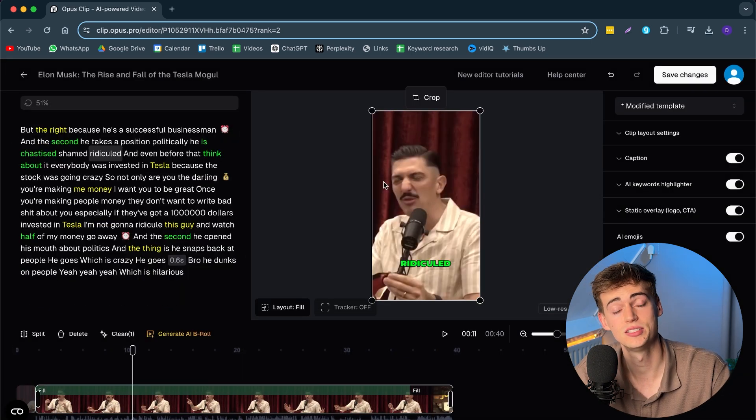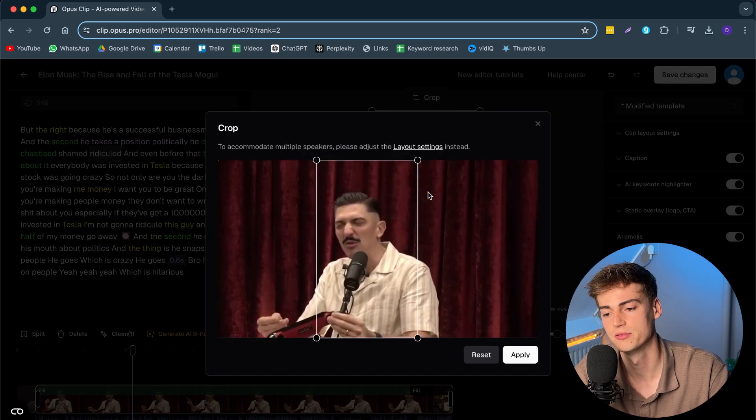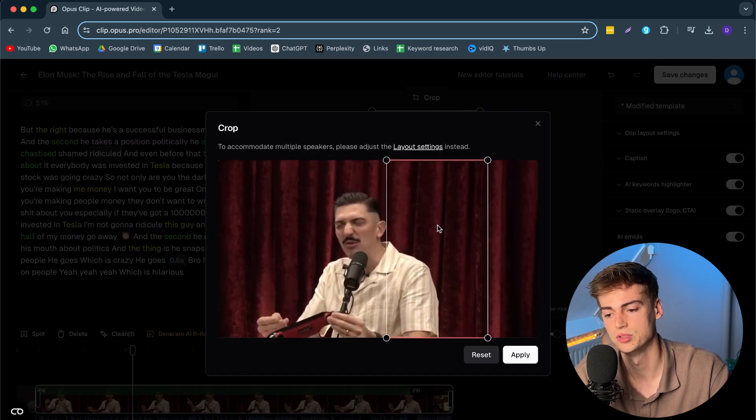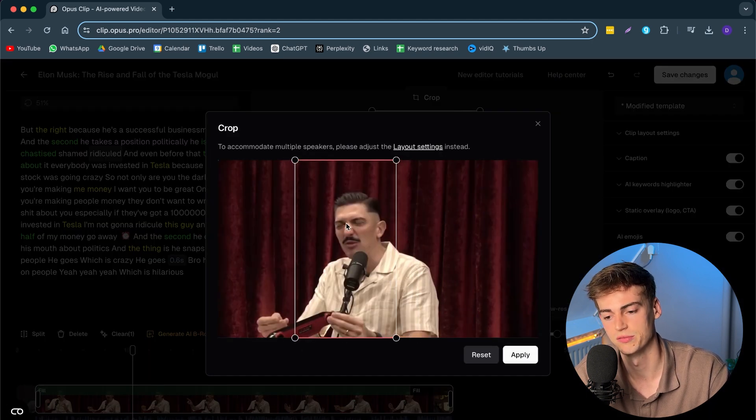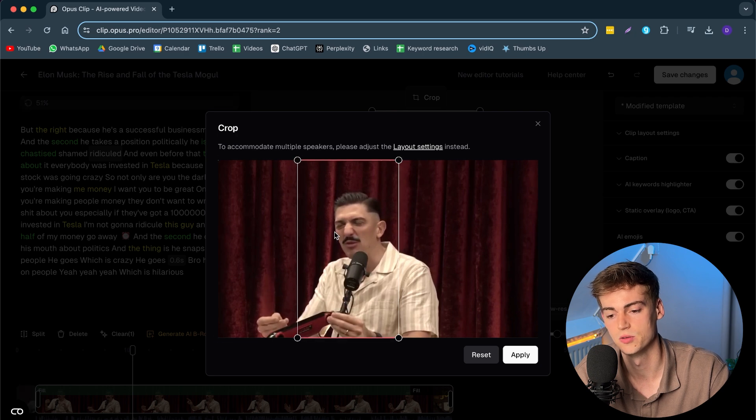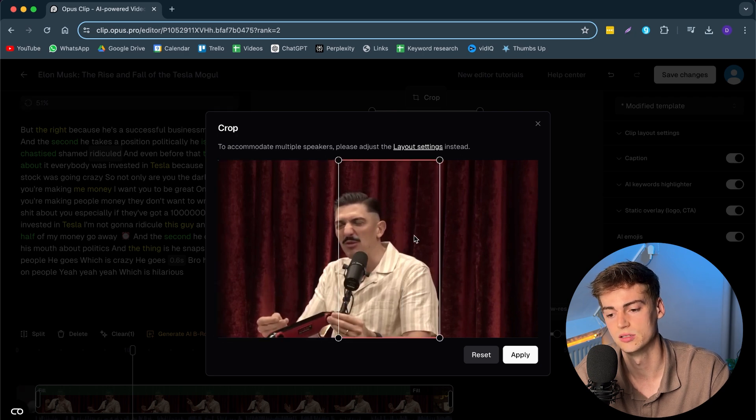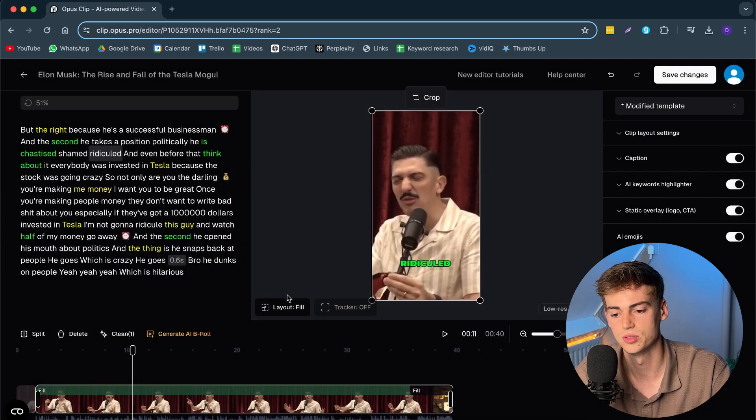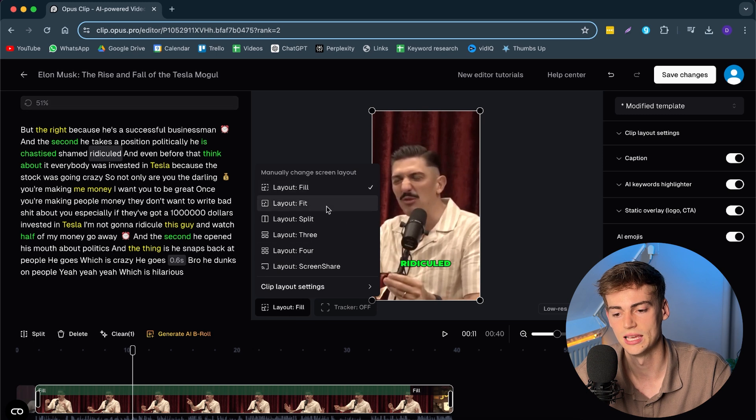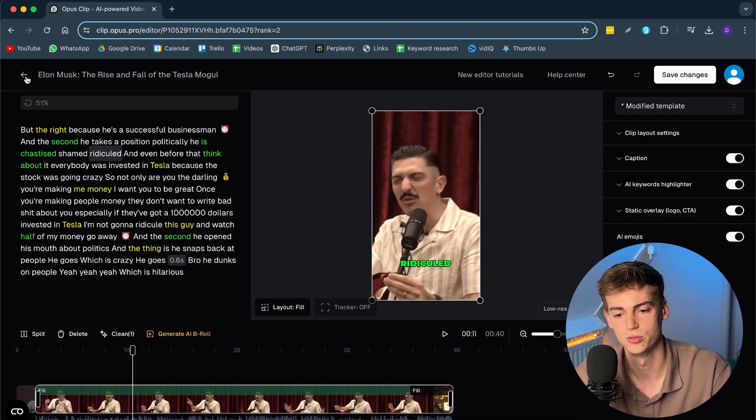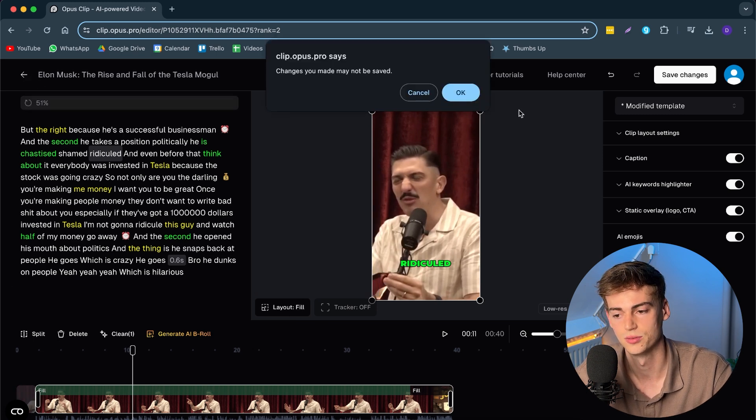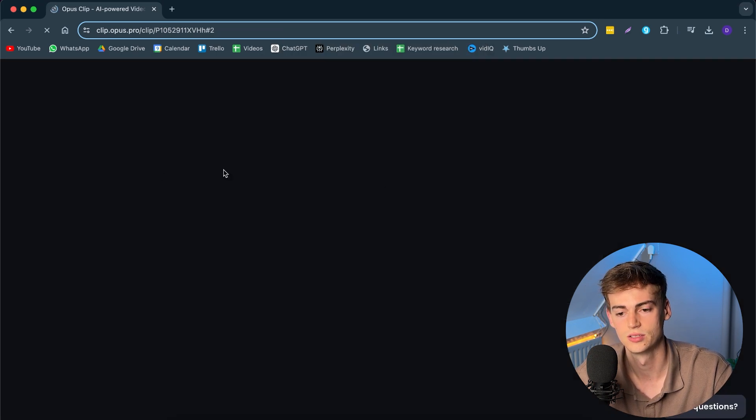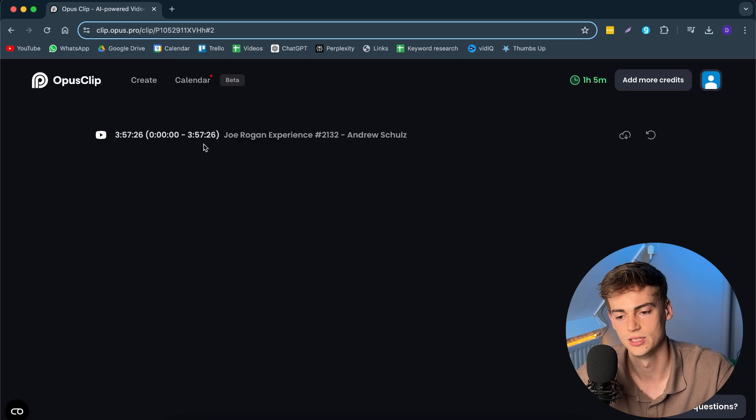Besides that, you can change the layout of the camera. For example, right now we have this part cropped in. Which you can also do if you have multiple speakers. You can also put it here or put it there. Whatever you'd like. Now, you can change out the layout. So, let's say you have a split view like I have on this other video. So, let me just leave this.